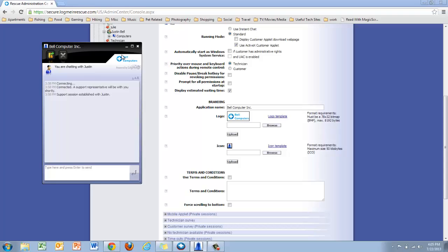We also give you templates to work from when building these out so that you can create a very nice looking logo that will allow your customers to see your brand and image when using Rescue.